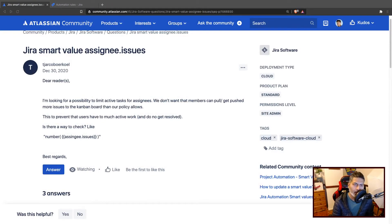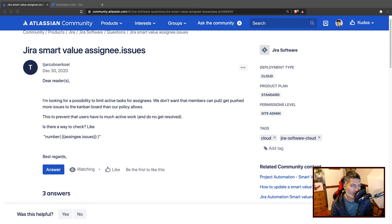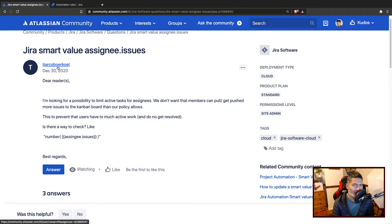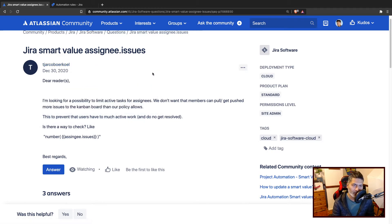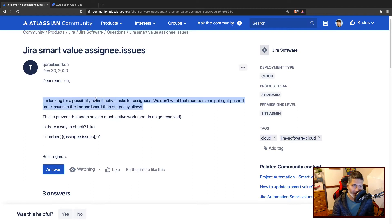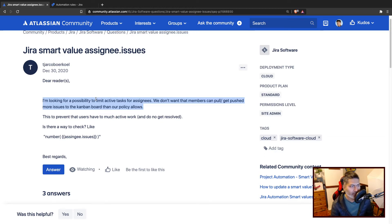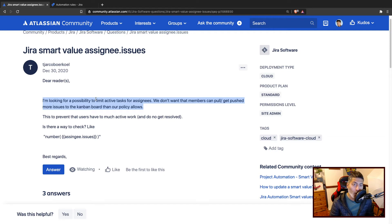There was a very nice question asked on the community about counting the number of issues assigned to a specific user to whom you're trying to assign an issue.